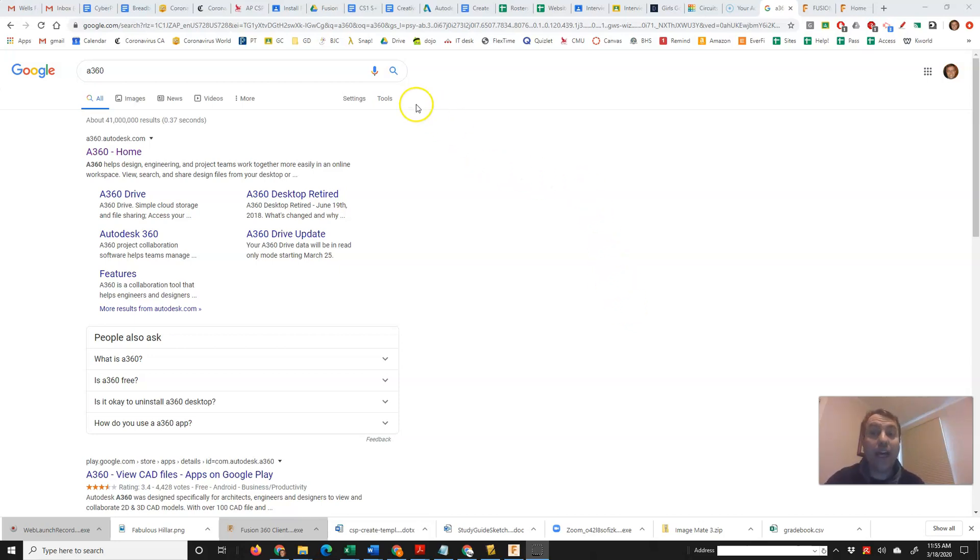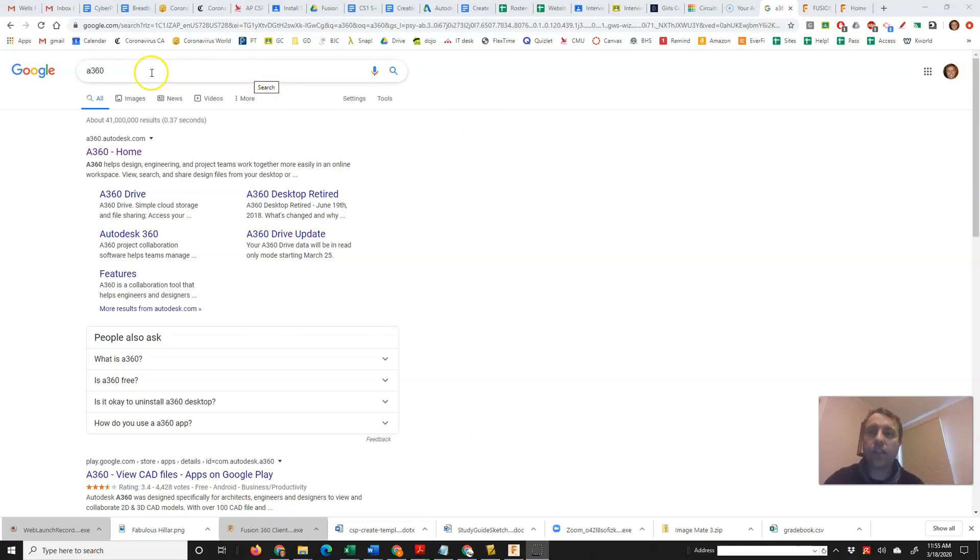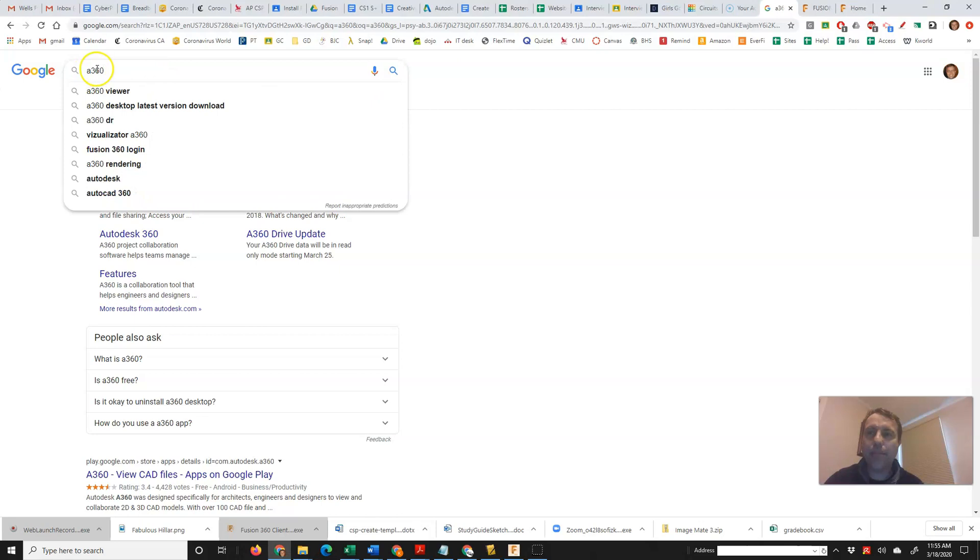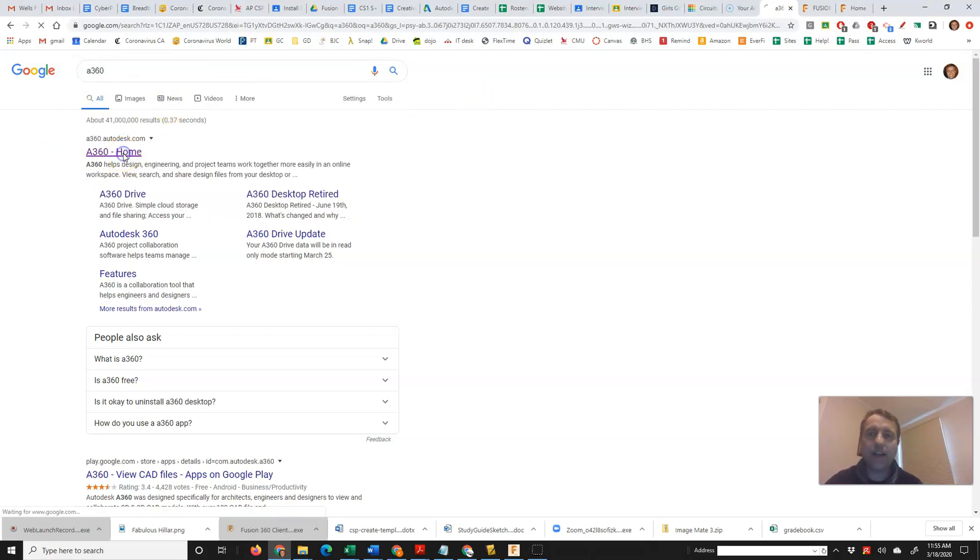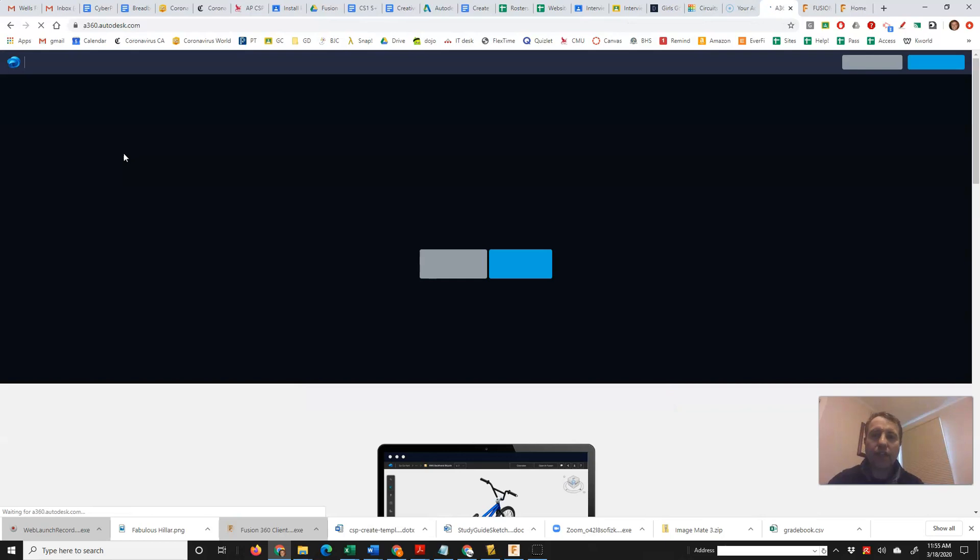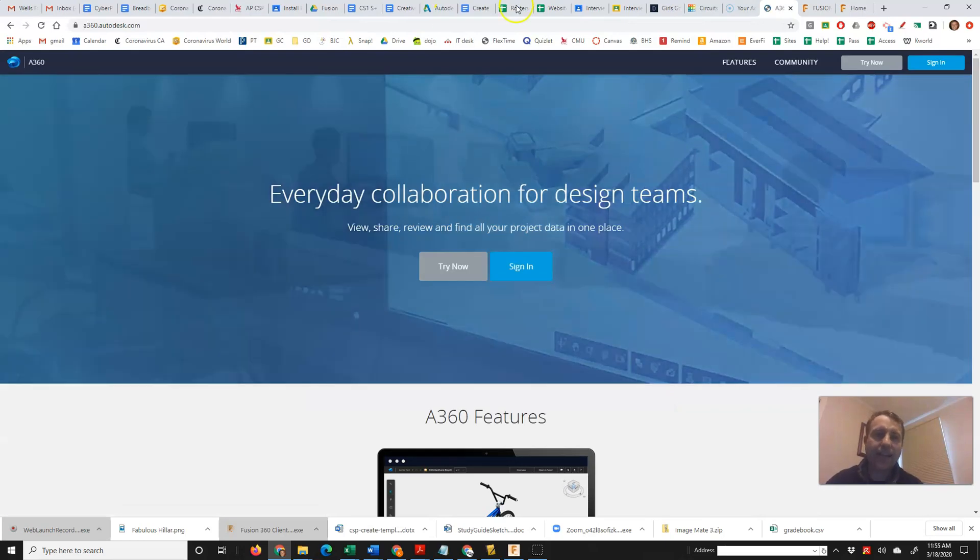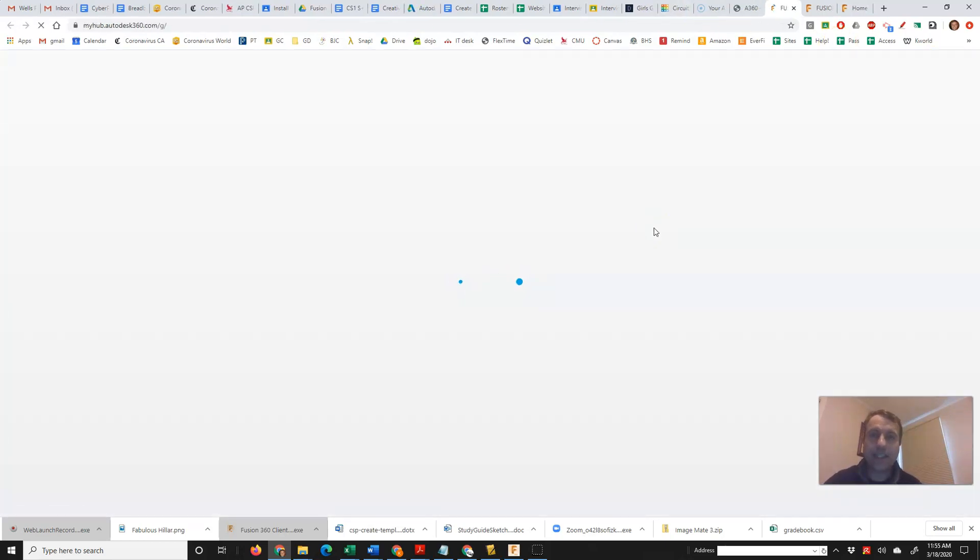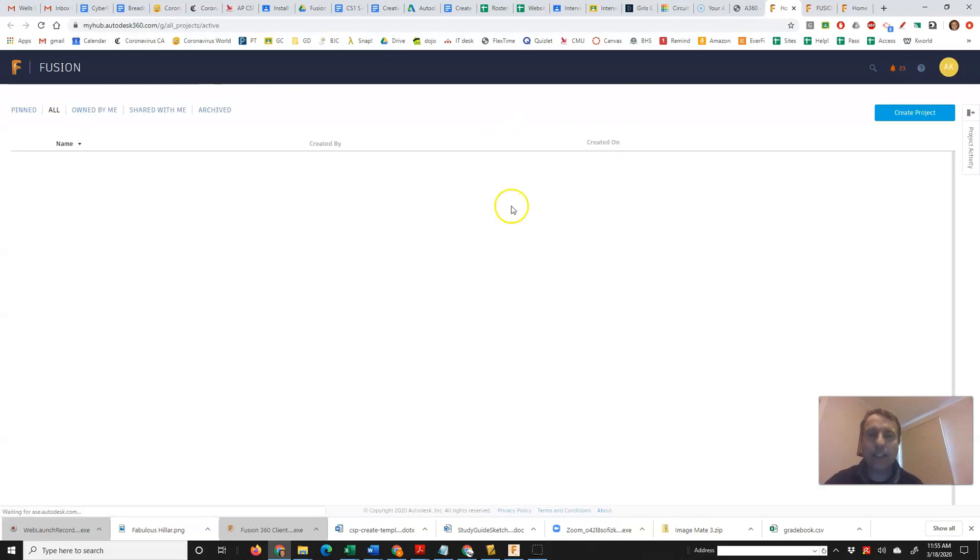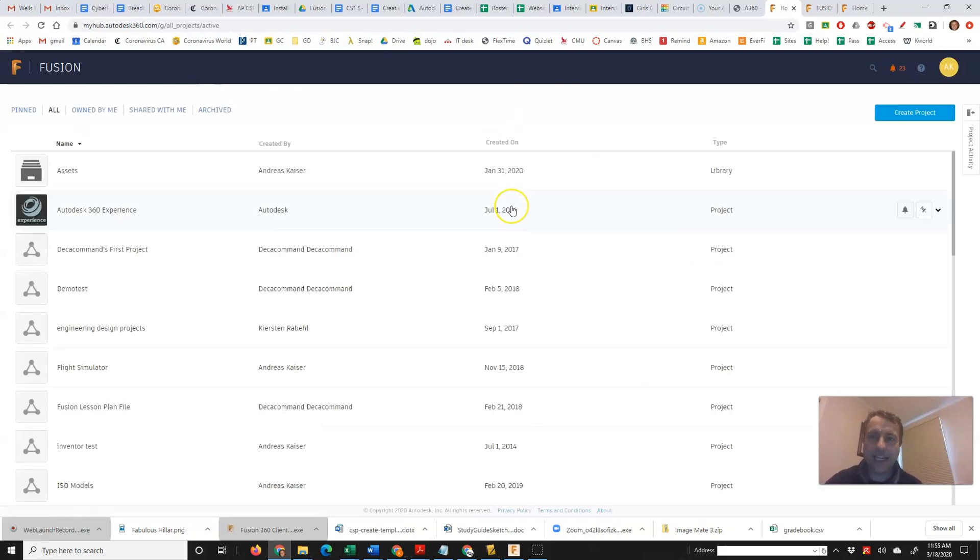One is if you don't have Fusion 360 installed on your computer, you can do this even on a Chromebook. You just go to Google and type in A360 and the first result will be A360 Home. You click on that and then you sign in with your Fusion 360 account and it'll take you to this dashboard.